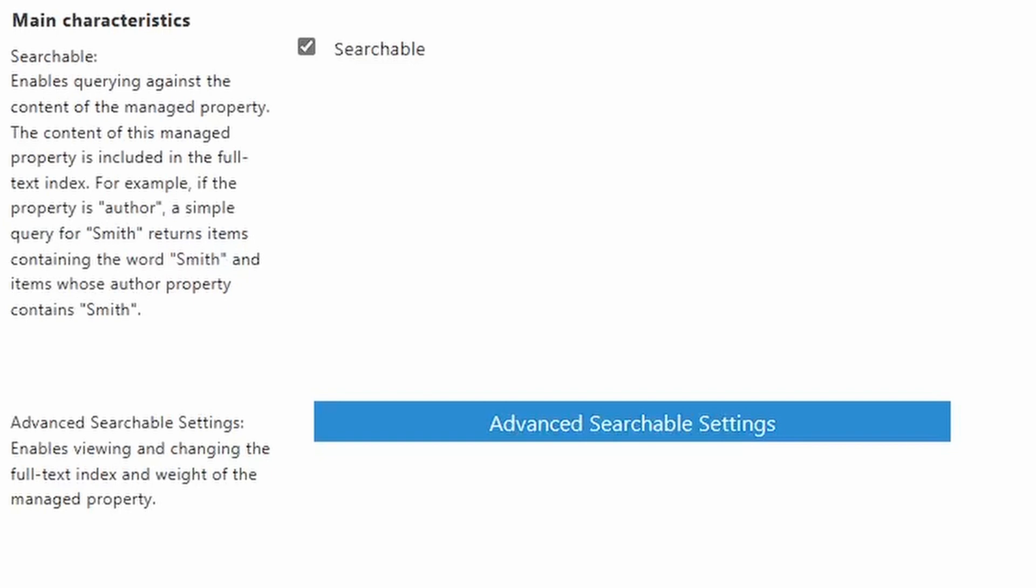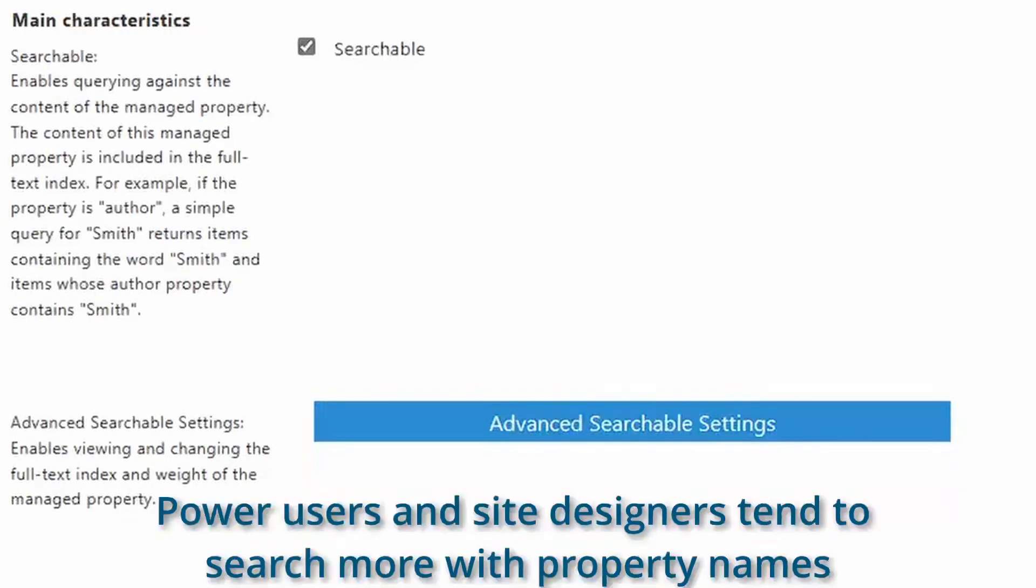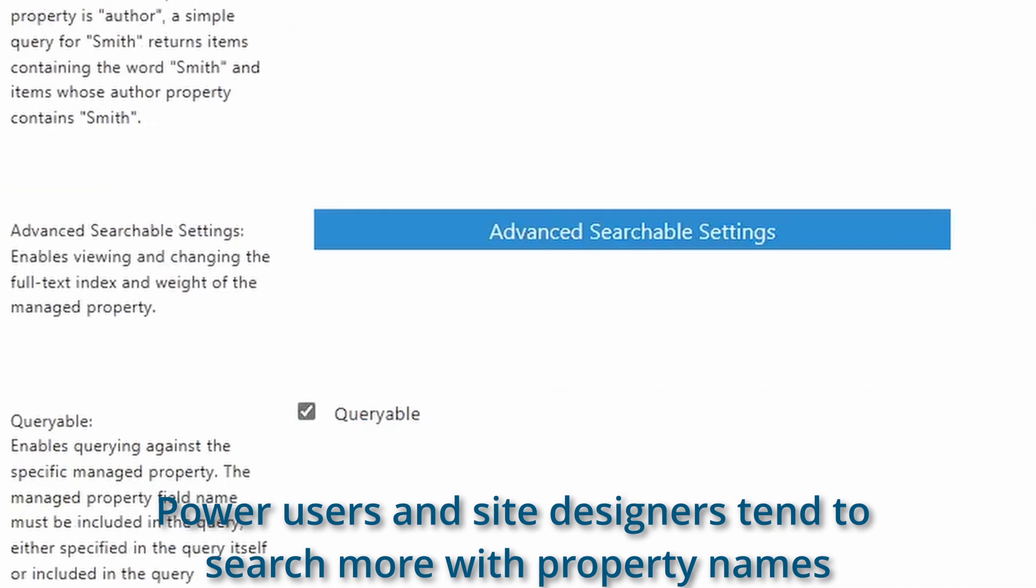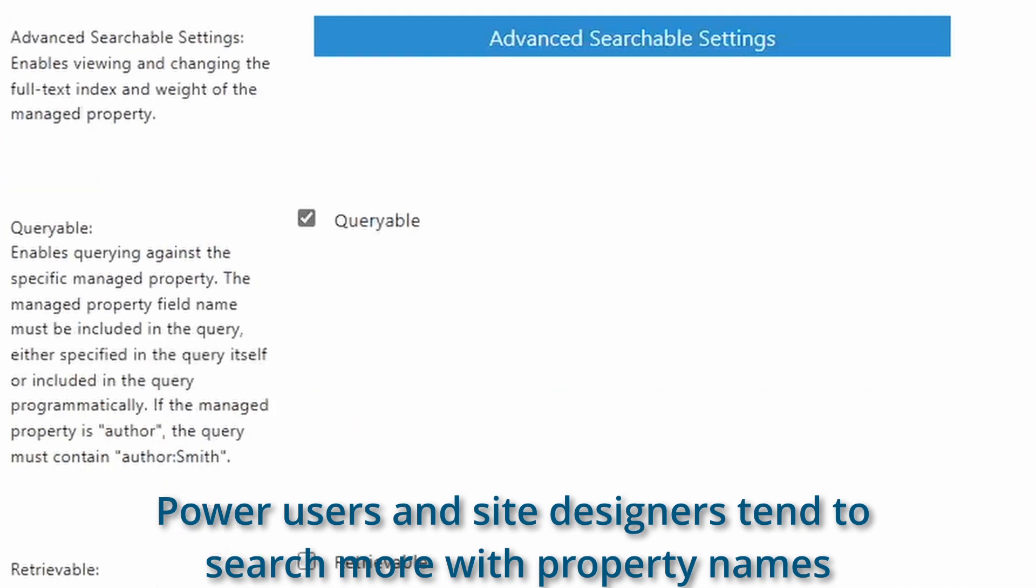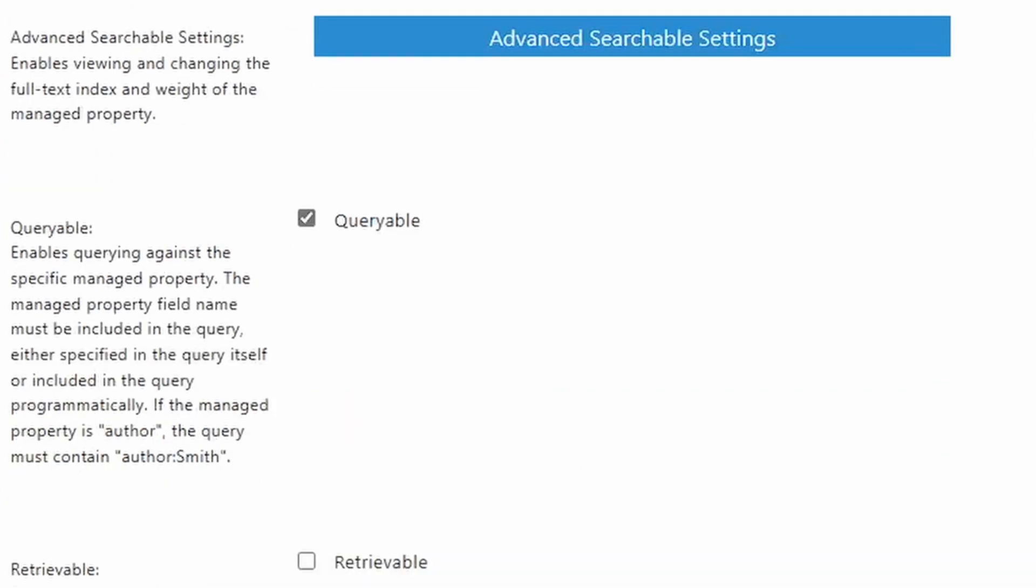I know some users who will specify property names and others that just don't ever bother and they rely on the full text index. If you're understanding managed properties a bit better now, please click that like button. And I post videos like this once a week. So make sure you subscribe.